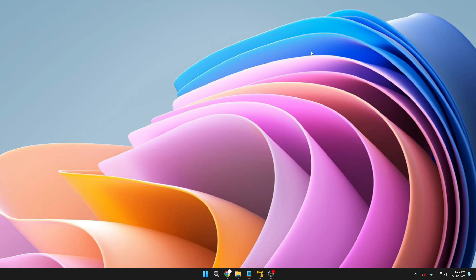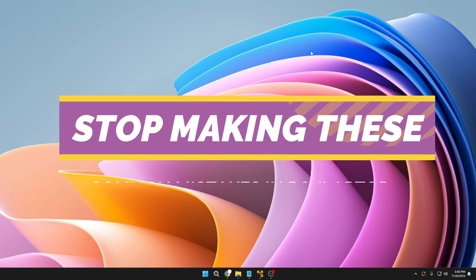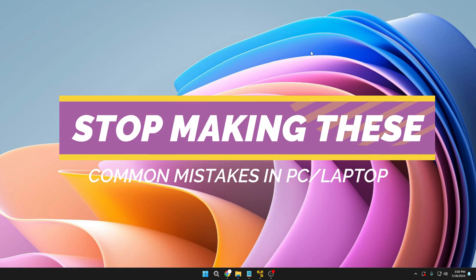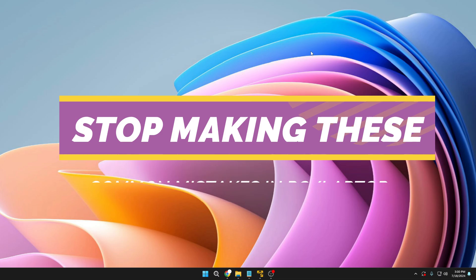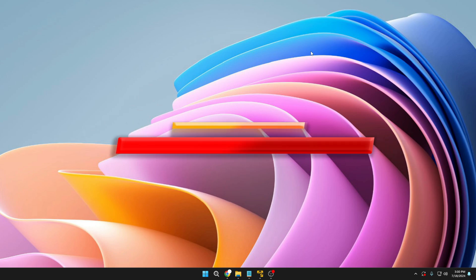Welcome back everyone. Today I will be sharing some common mistakes that many Windows users are still making in 2024. People do realize these mistakes sooner or later, so make sure you watch the entire video and work on them right now, as they are simple and easy to build into a habit.